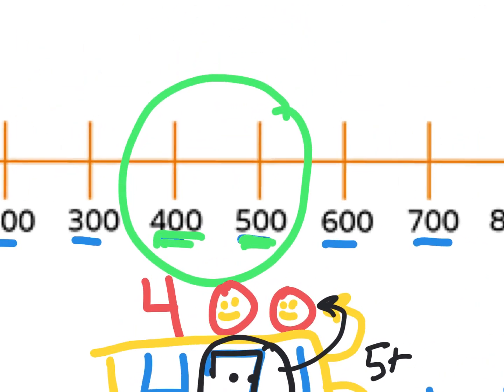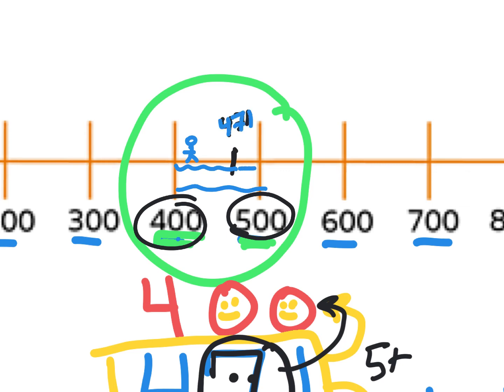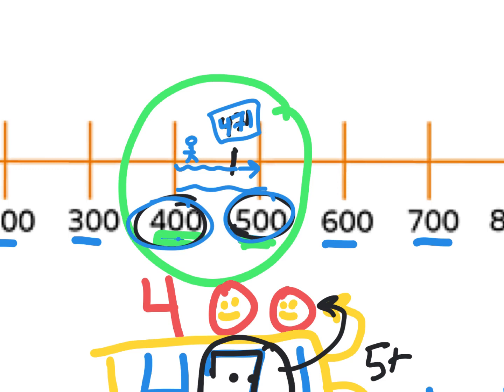What does this mean on our number line? It means that 471 is closer to 500 than it is to 400. I'd like to tell kids: think of it like you're a tiny little person running on a number line. If you're running between 400 and 500 and you stopped at 471, would you want to continue on to the 500 mark or turn around and go back to the 400? And in this case, you are closer to that 500 mark, so you're going to round up.